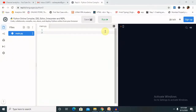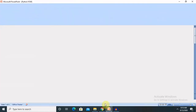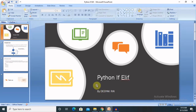Hi everyone, welcome back to our channel. This is Deepak here. Today I am going to explain Python if-elif conditions. Conditional statements play a very important role when working with nested conditions or multiple conditions. The elif condition plays a very important role so we can cover every component. If you are new to this channel, consider subscribing and pressing the bell icon for more updates.